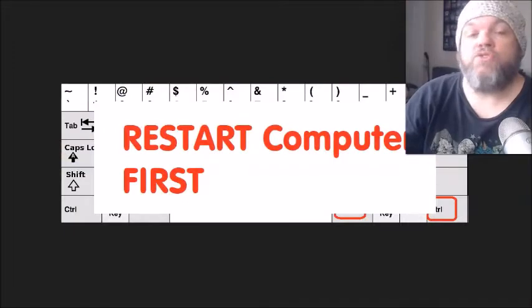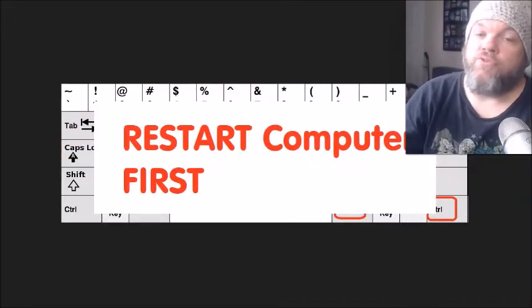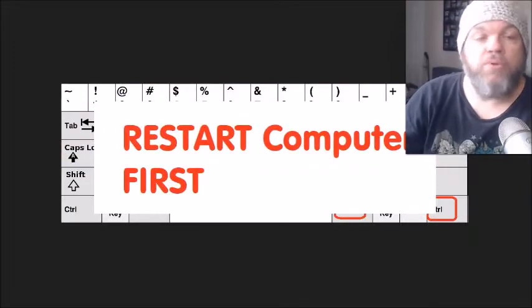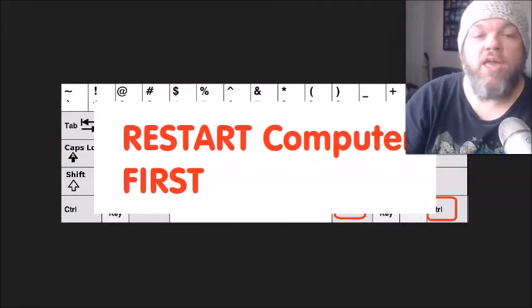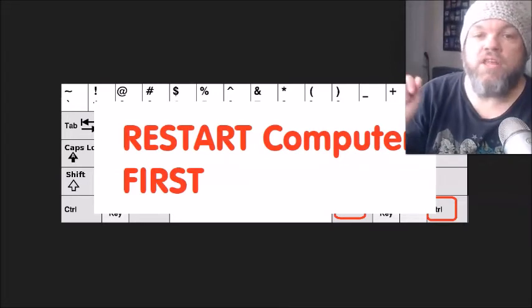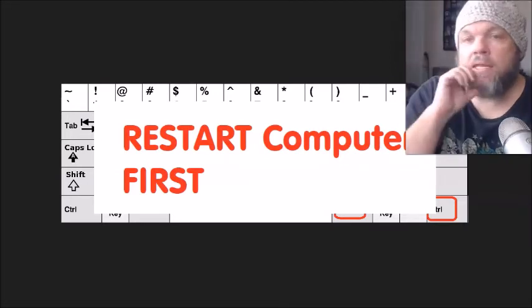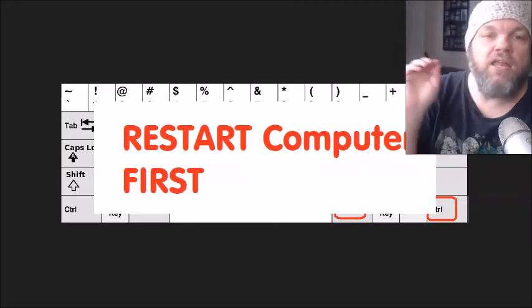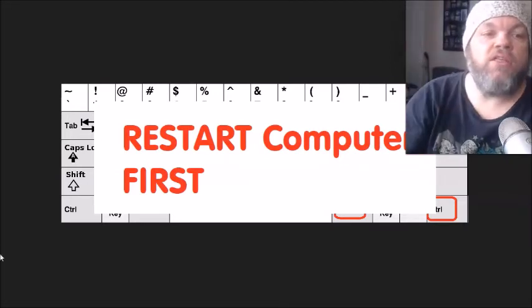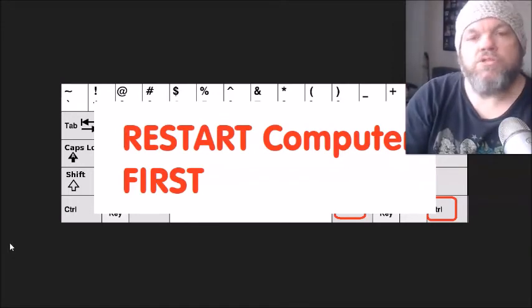Of course, the most obvious one is to restart your computer. So if you haven't restarted your computer, go ahead and restart it. If you have to force it down and power it completely down with the power button, that's fine. And then restart, and then tell me if your keyboard works.